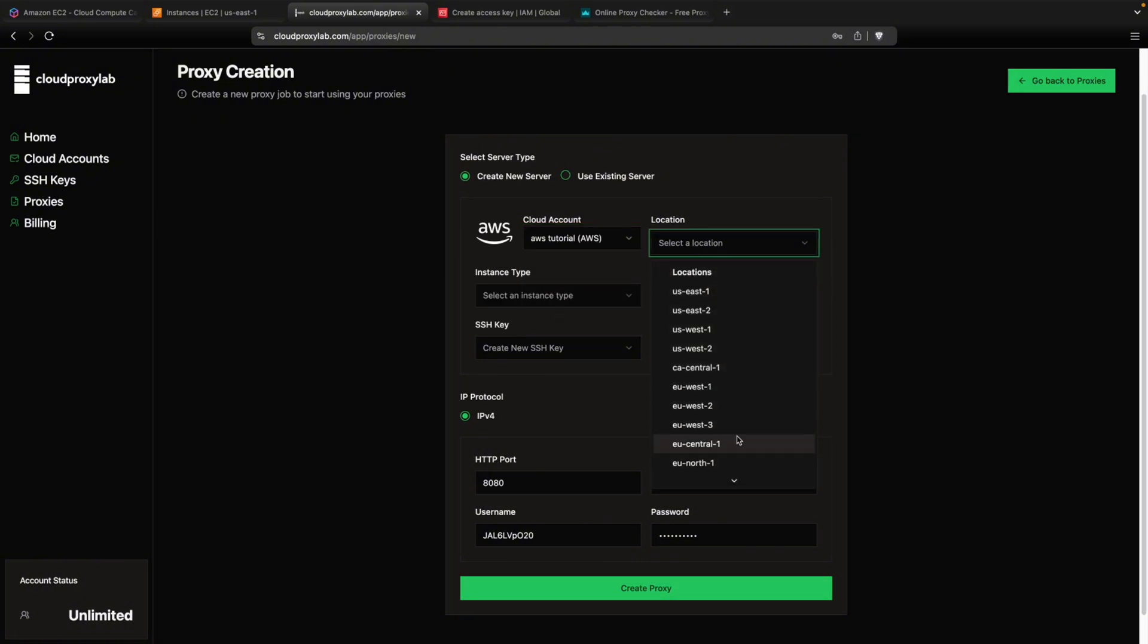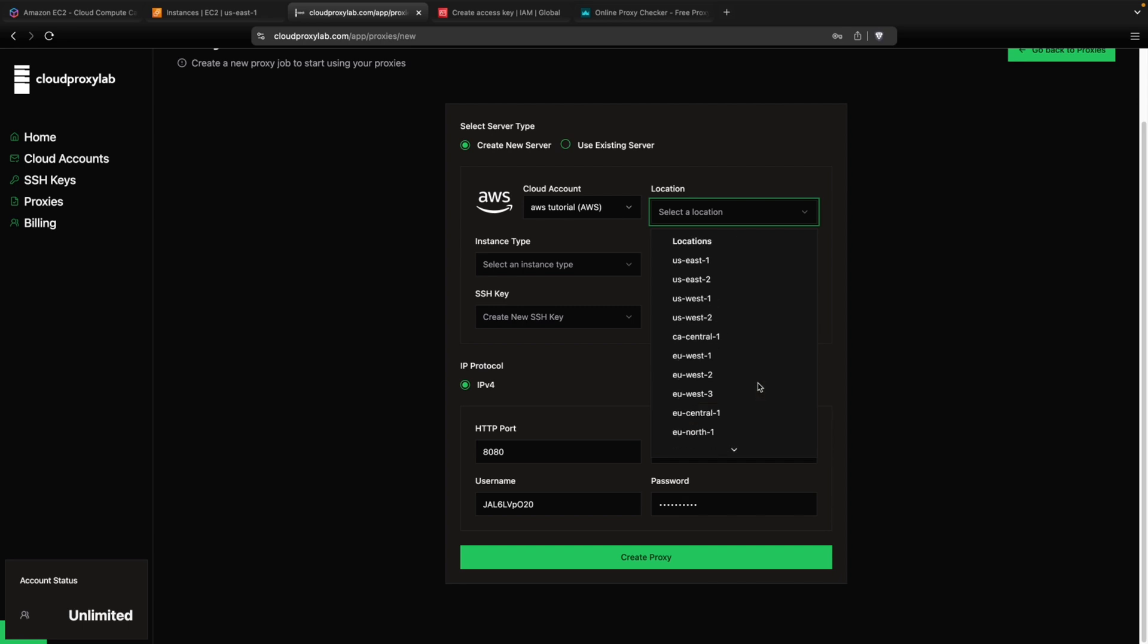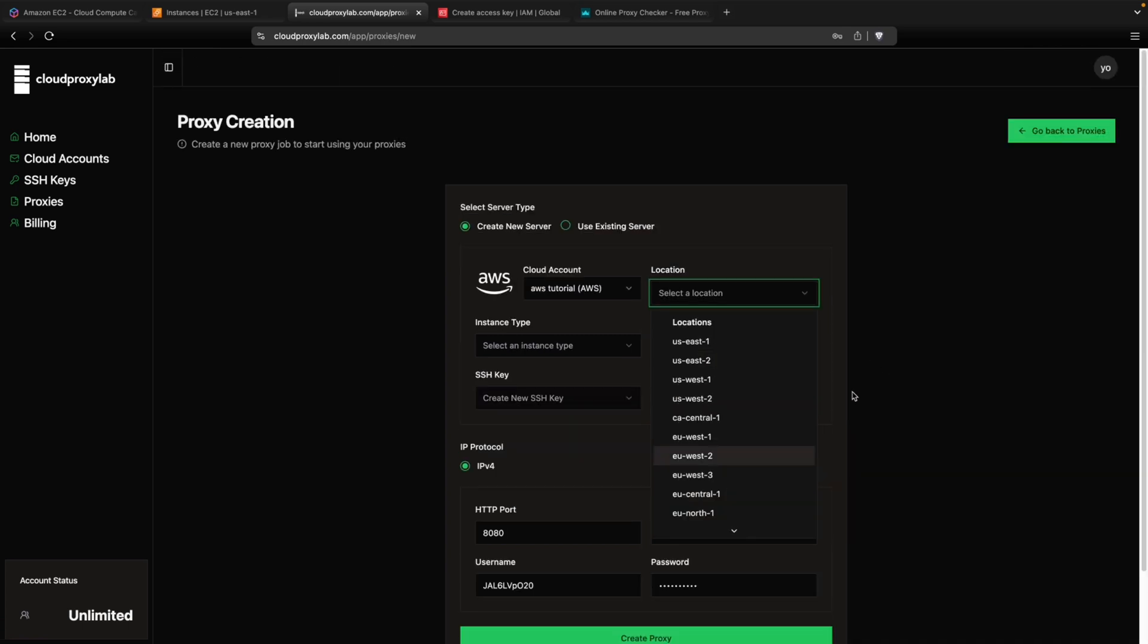For the location, you can choose any location from here. You have all this list, different countries. And let's choose US East.